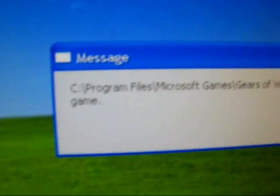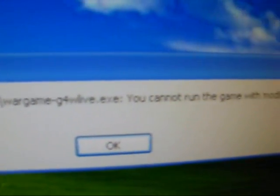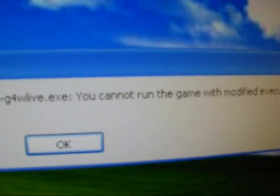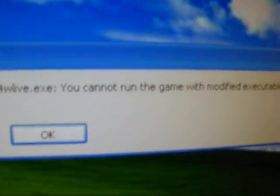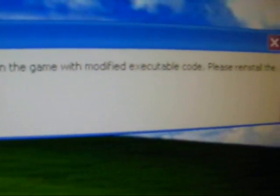There you go, this is the error. It says you cannot run the game with modified executable code. Please reinstall the game. Yeah, right.